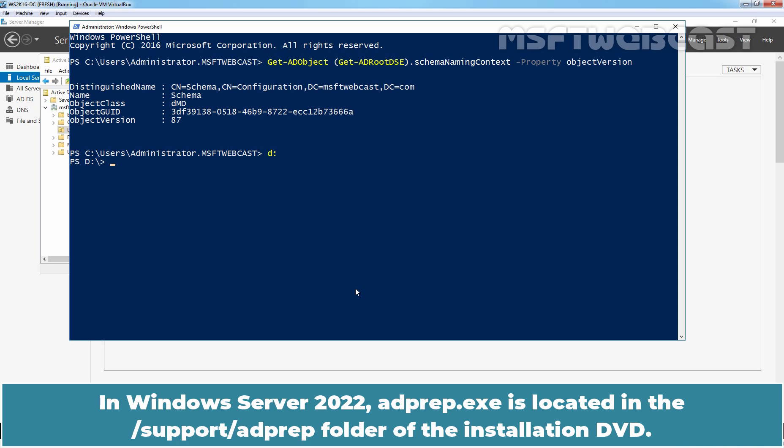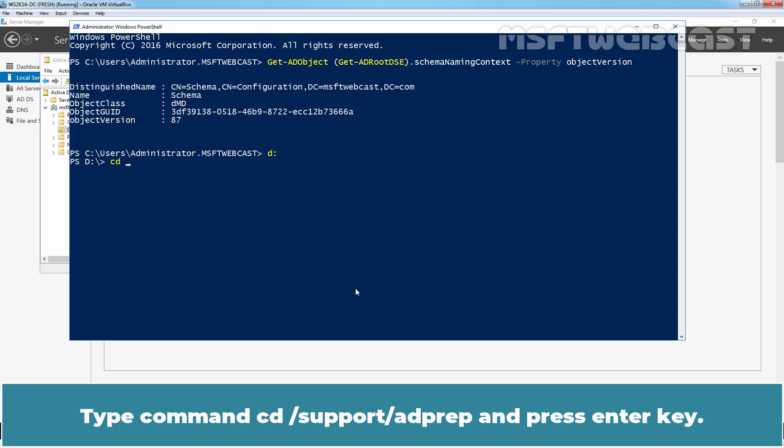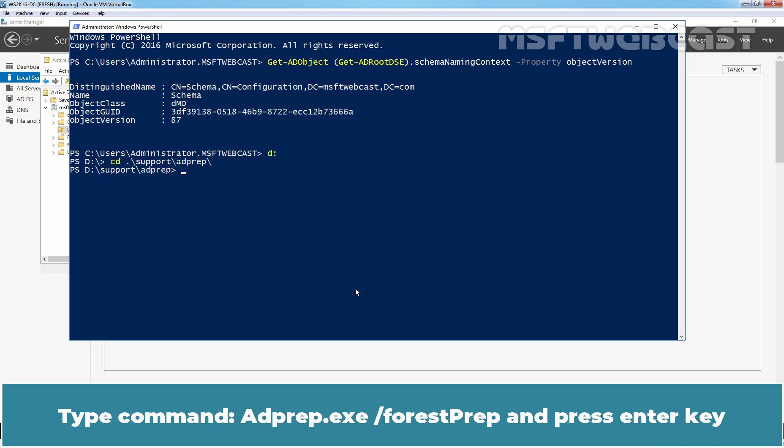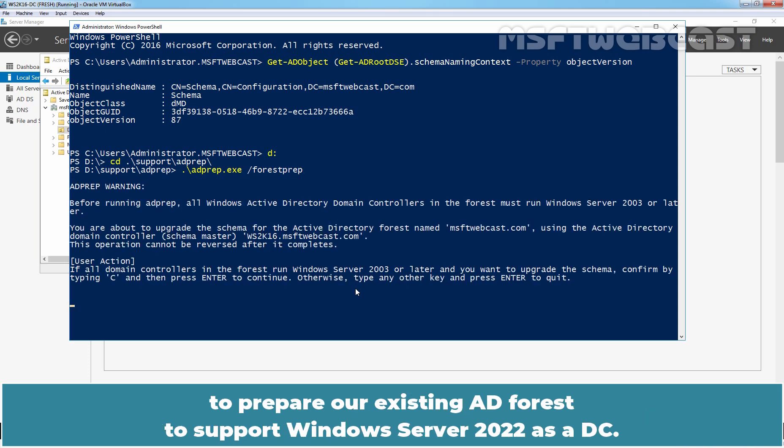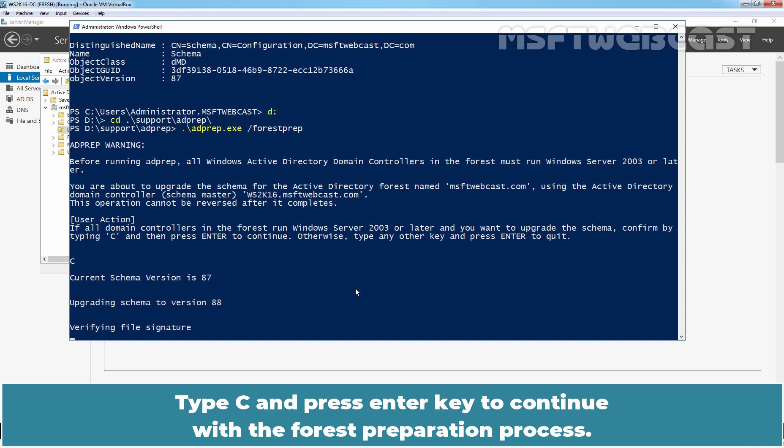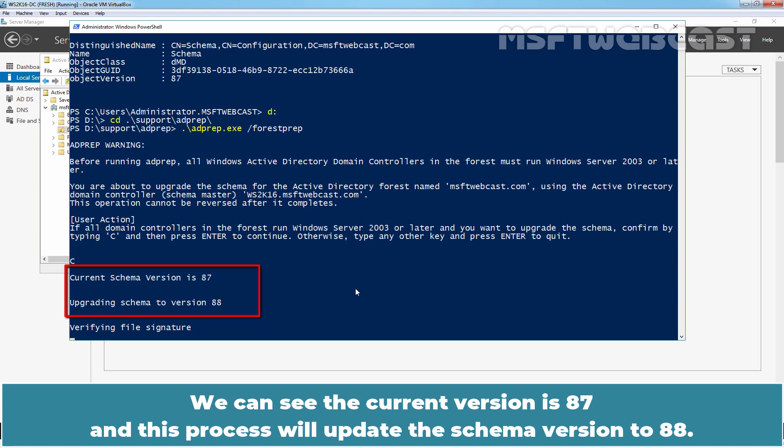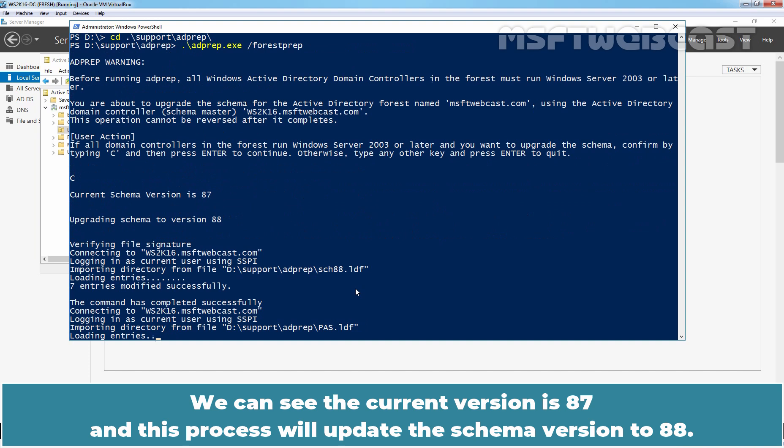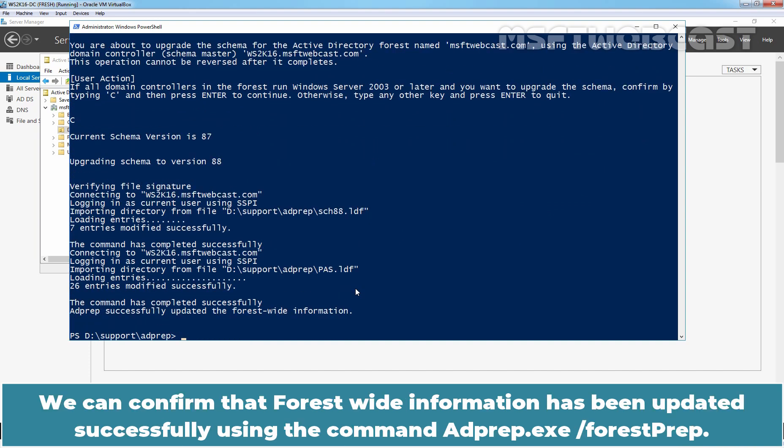In Windows Server 2022, adprep.exe is located in the support adprep folder of the installation DVD. Type command cd support slash adprep and press Enter key. Type command adprep dot exe slash forest prep and press Enter key to prepare our existing AD forest to support Windows Server 2022 as a DC. Type c and press Enter key to continue with the forest preparation. We can see the current version is 87 and this process will update the schema version to 88. We can confirm that forest-wide information has been updated successfully using the command adprep slash forest prep.